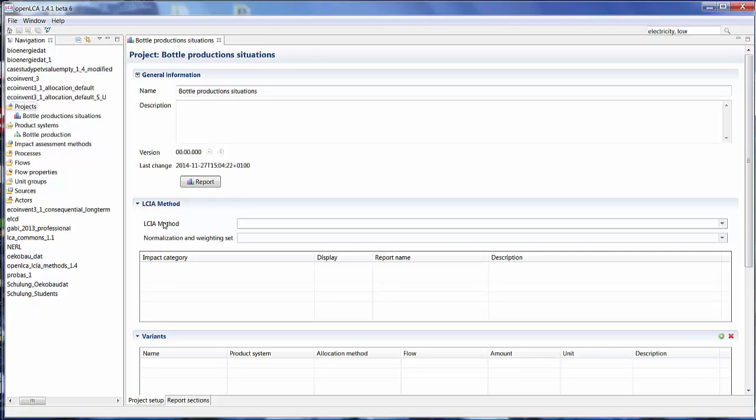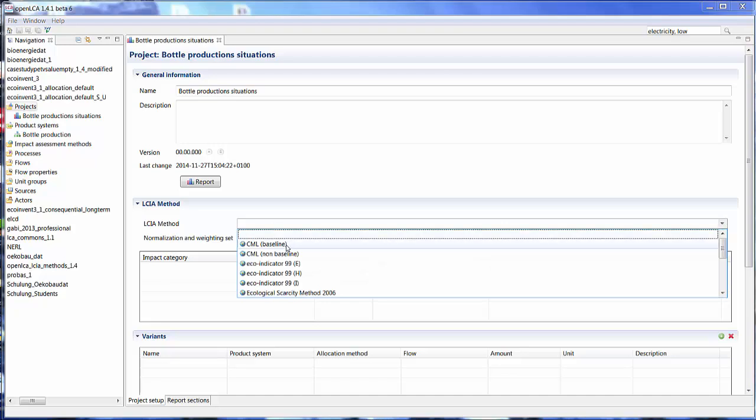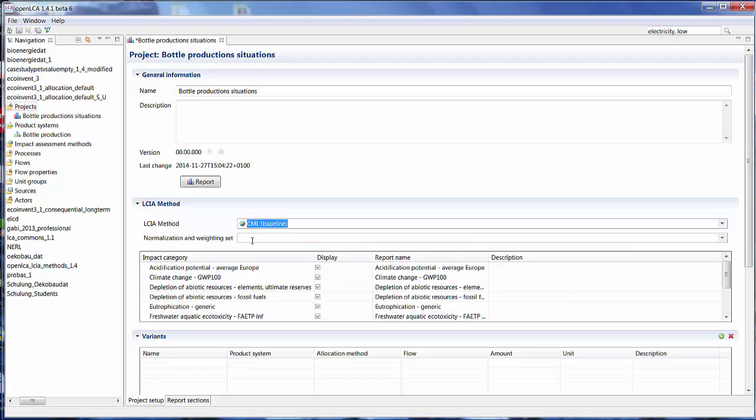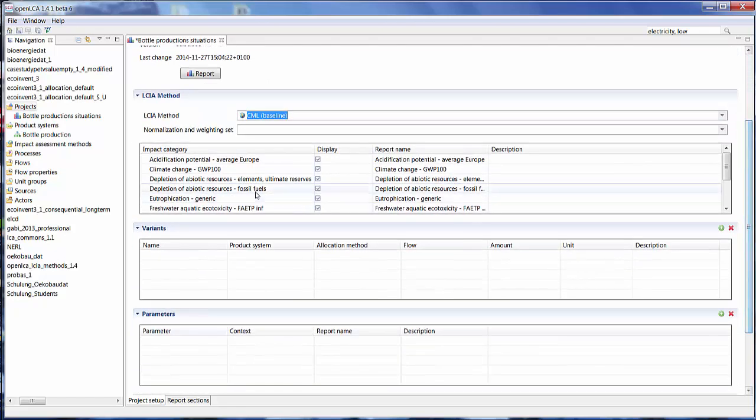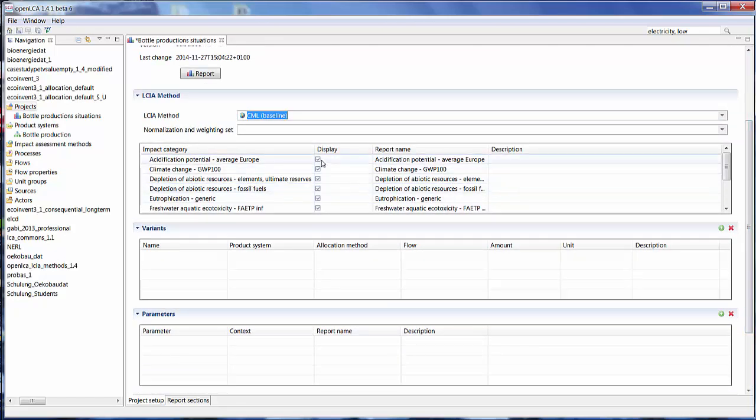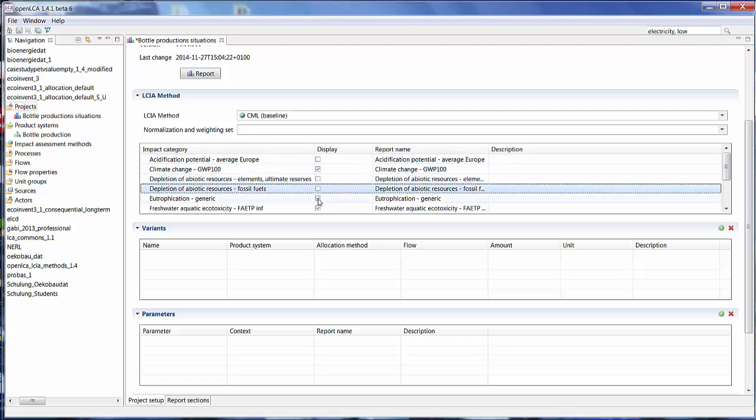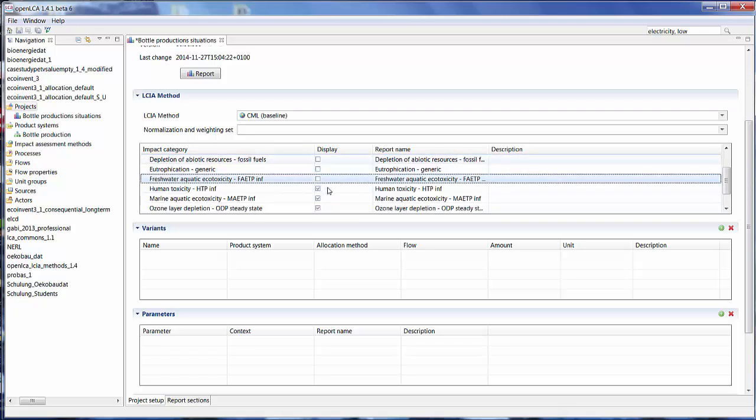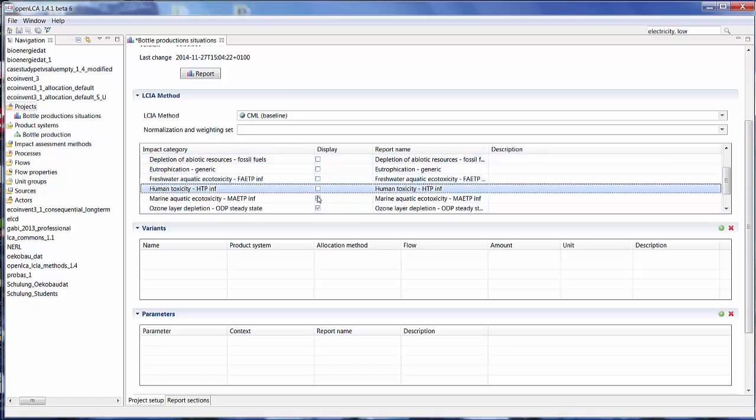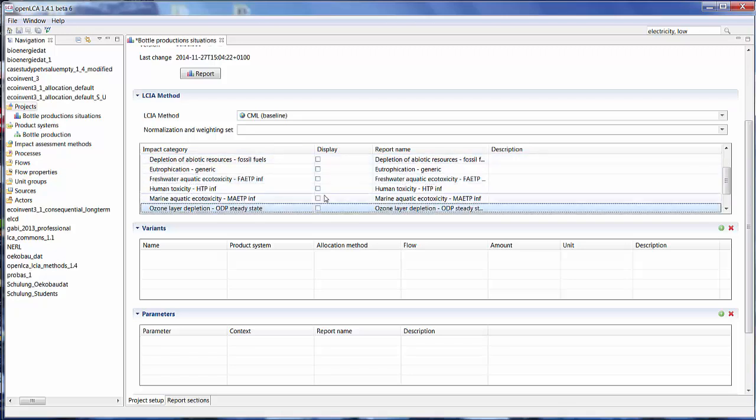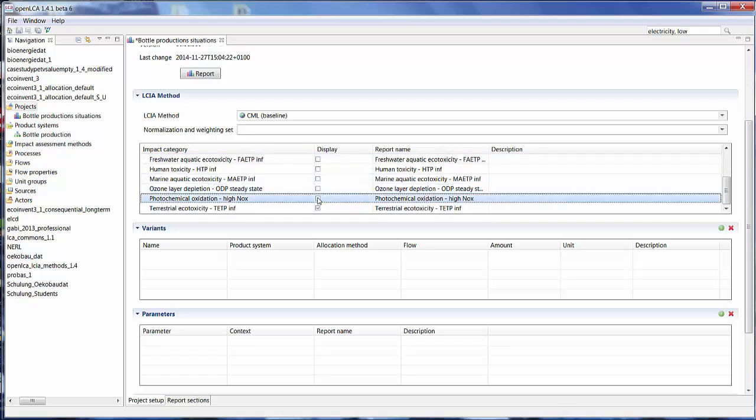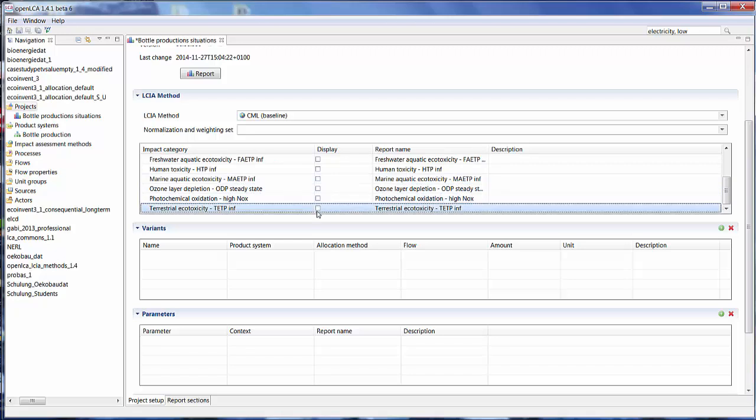We can select the impact assessment method that we want to use here. Let's save CML baseline again. I'm not going to use any normalization and weighting. And here you can select the impact categories that you want to look at. Let's just look at the global warming potential. So I'm going to deselect all of the other categories.